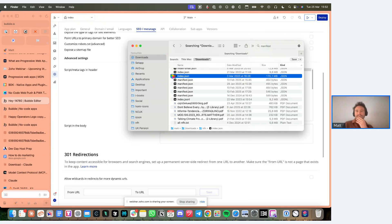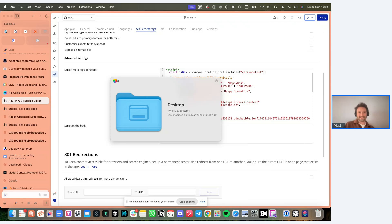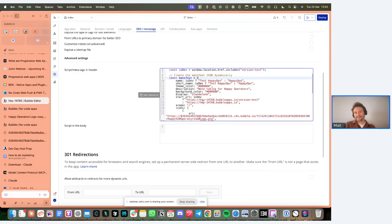I accidentally loaded a 170 megabyte JSON file and blew up my computer - I'm not going to try and find that JSON file. The script dynamically creates the manifest file. Make sure you update all the nodes inside the JSON.